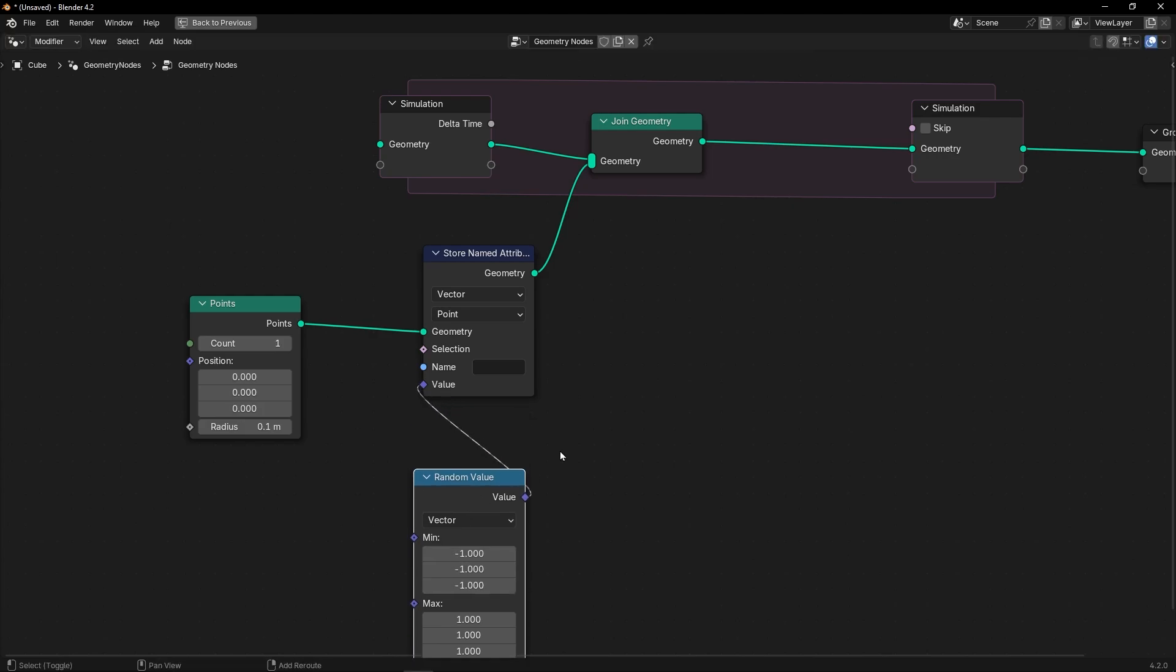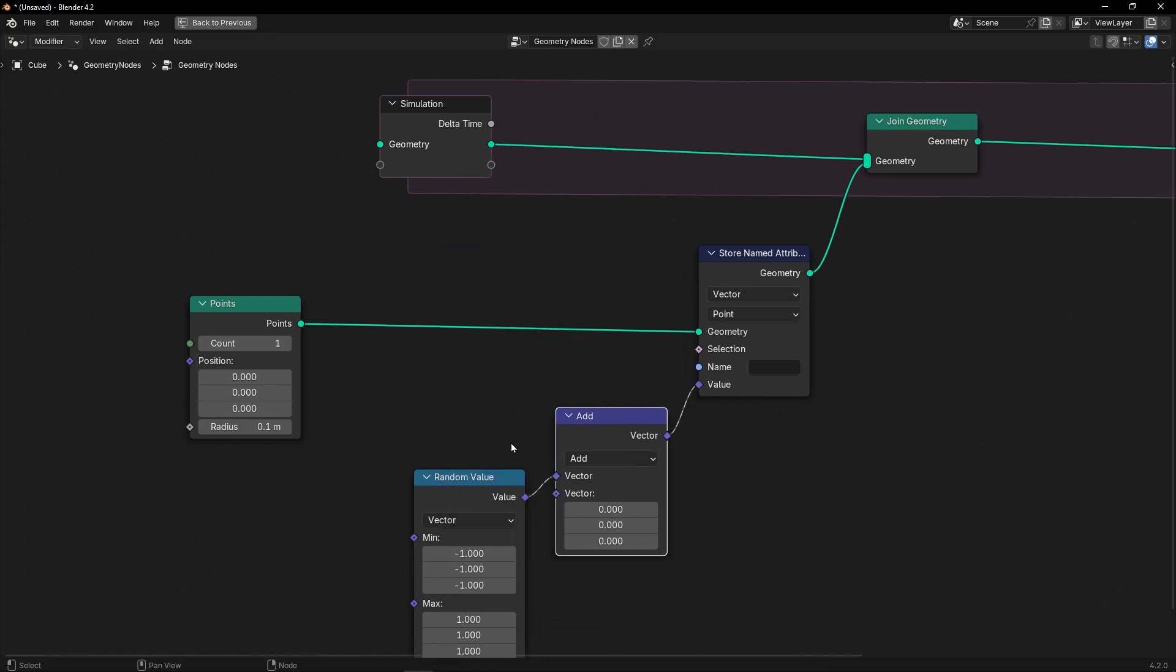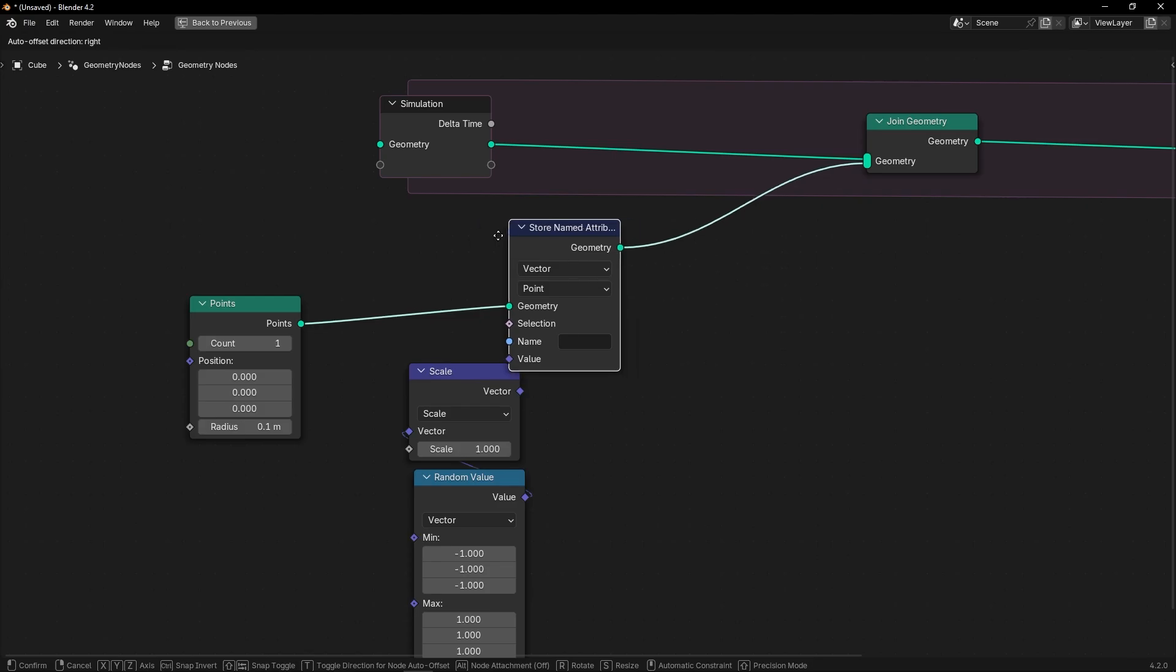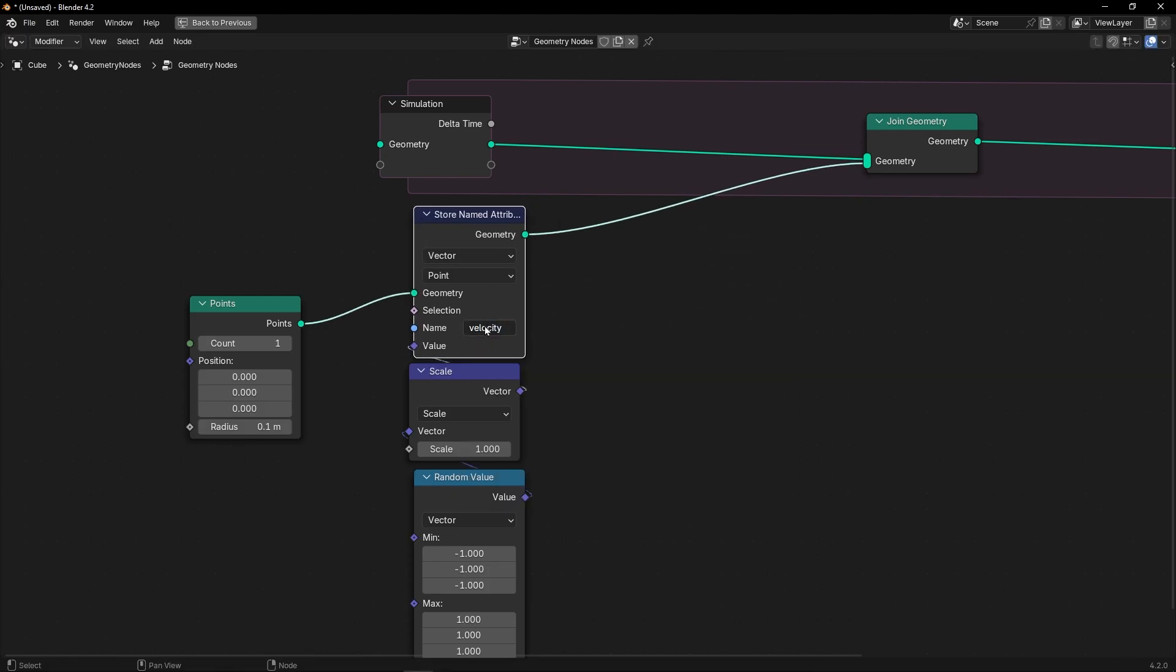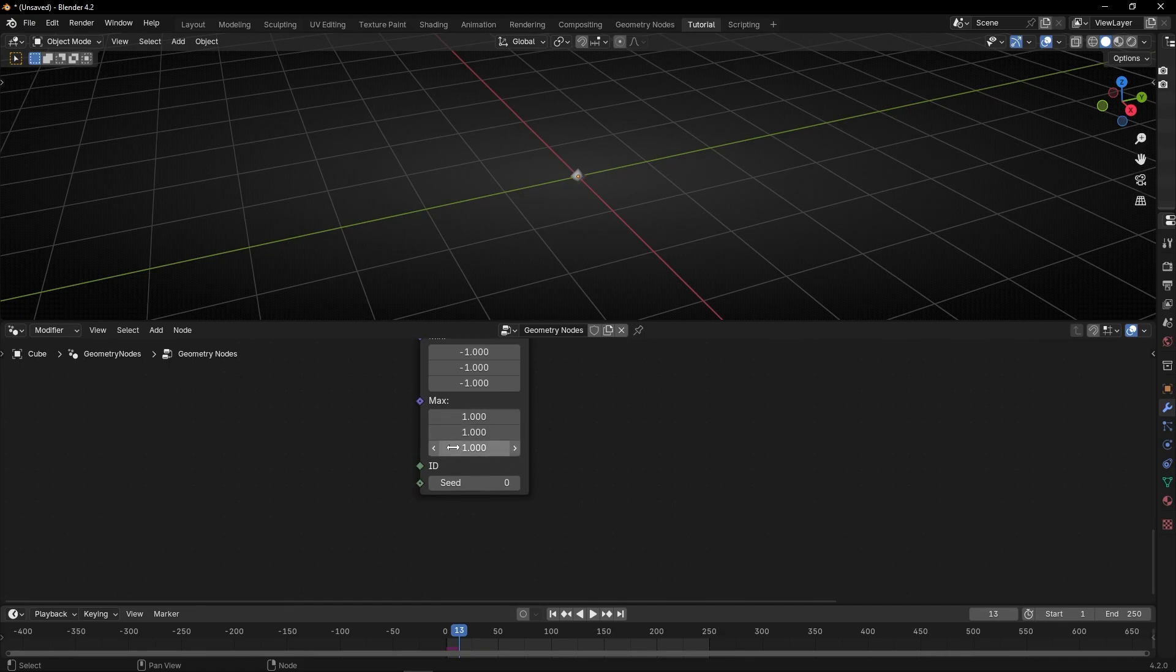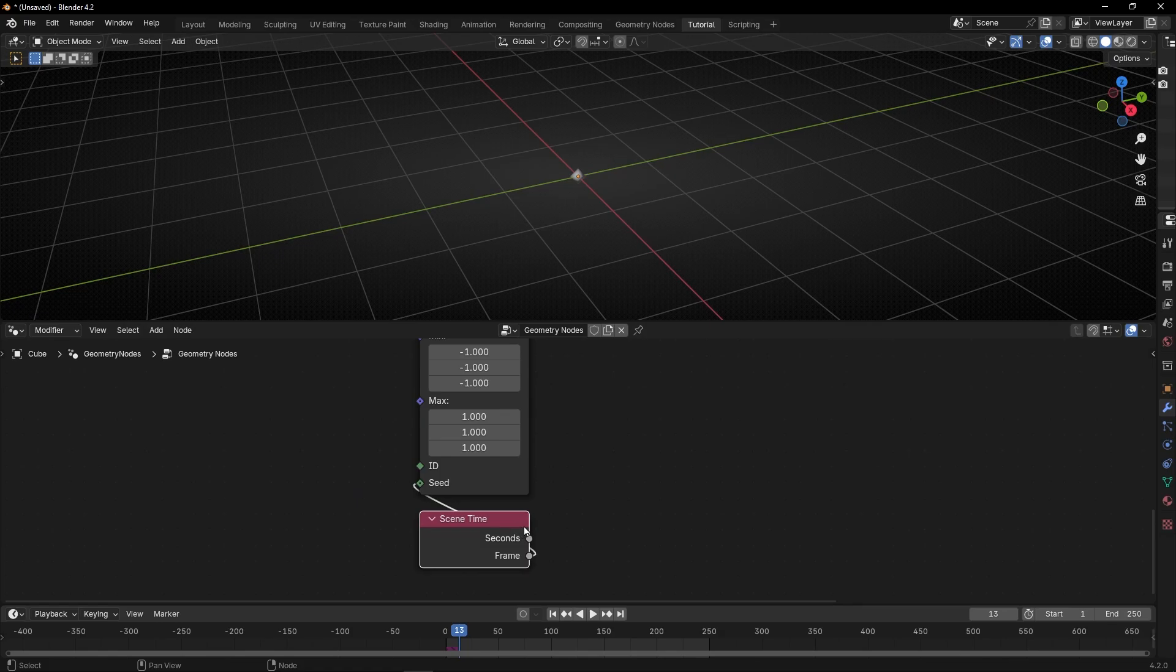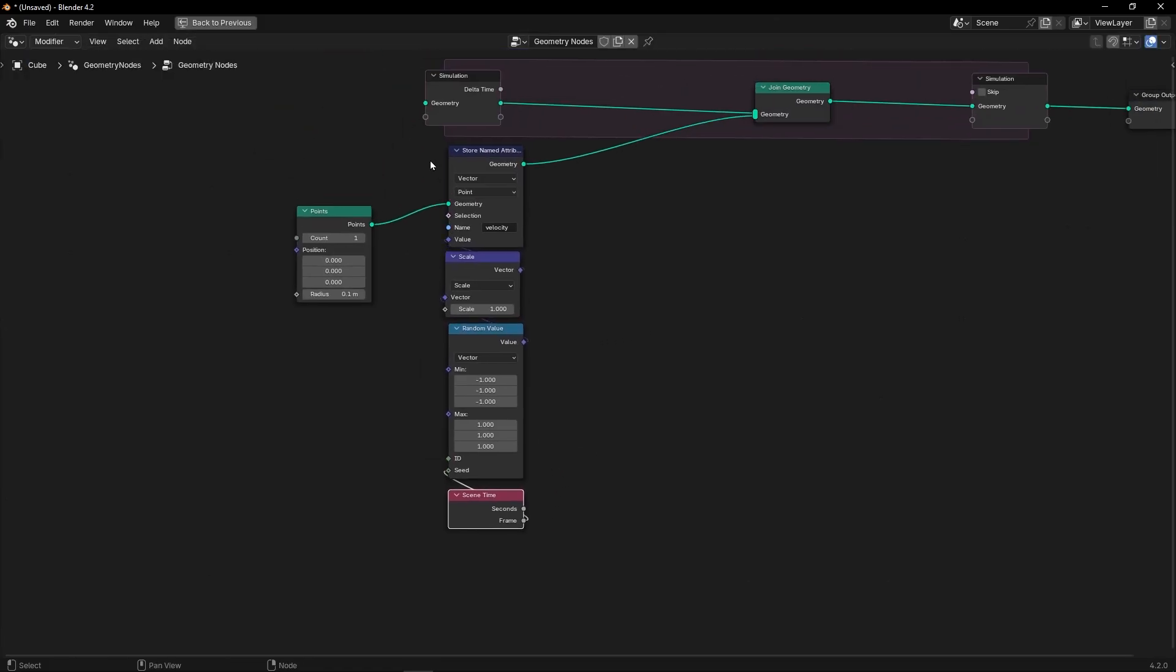We can add here a vector math and a scale to reduce or increase this vector later. Let's call this VELOCITY, and really important, let's change the seed with the same time every frame. Now we have the initial velocity.